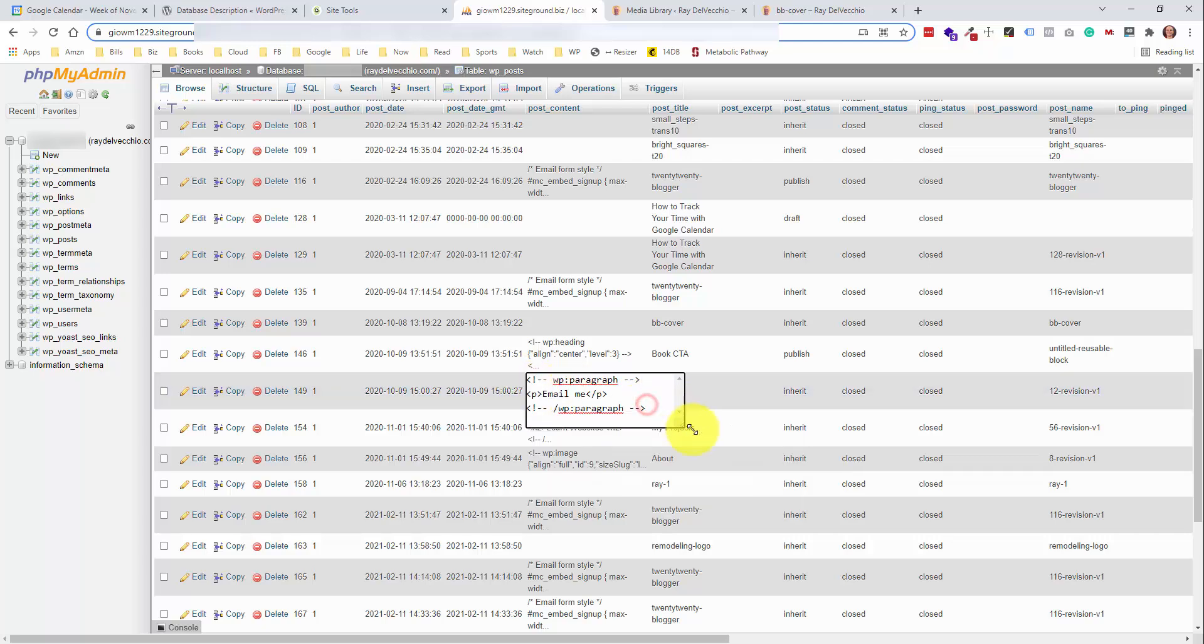I did that recently with one of my client websites where I had a lot of manual instances of a call to action, and I wanted to replace it with one single reusable block. That's something you wouldn't be able to do if you weren't able to look into this database table and see how it's represented in the post content section.